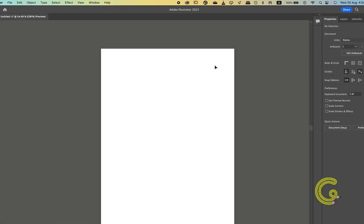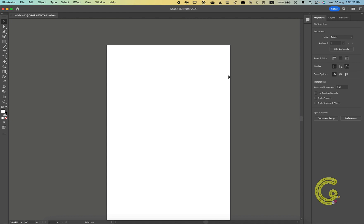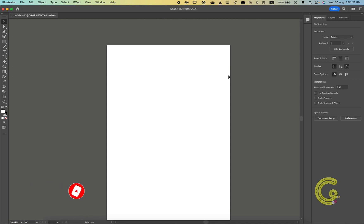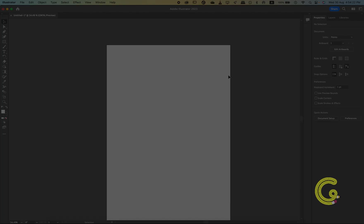So guys, that's all about workspaces in Adobe Illustrator. We're going to stop here, and in the next lesson we're going to explore artboards. After all, whatever we do in Illustrator is done on artboards, so ensure you don't miss the next one. Goodbye and thanks for watching.